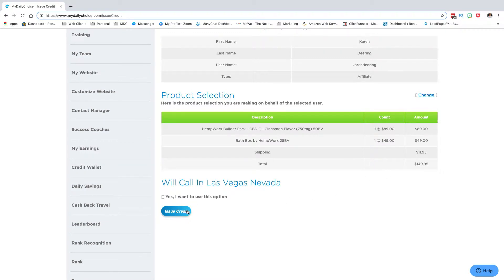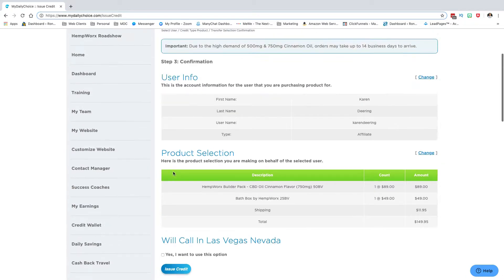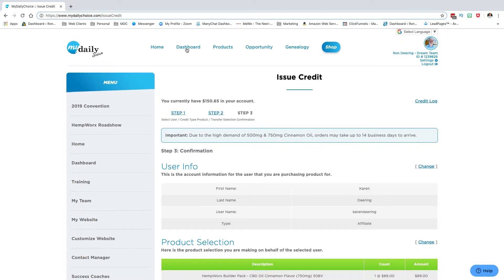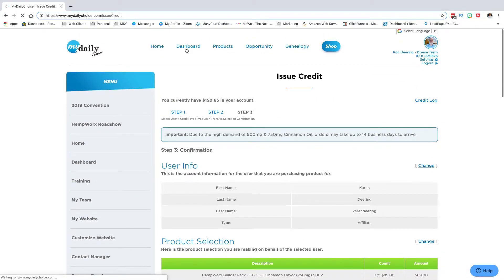But I'm not going to do that on this one because I'm going to go back to my dashboard.